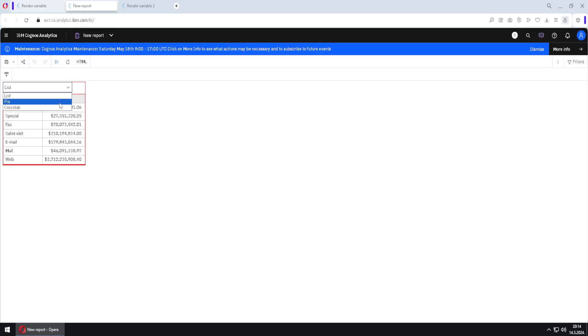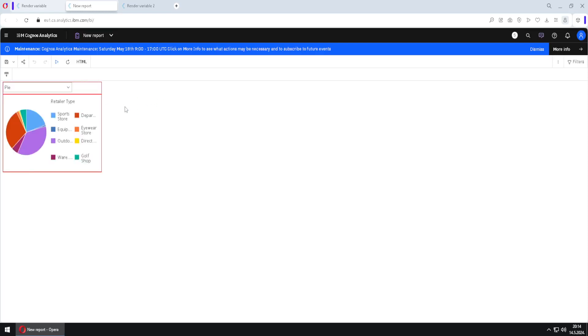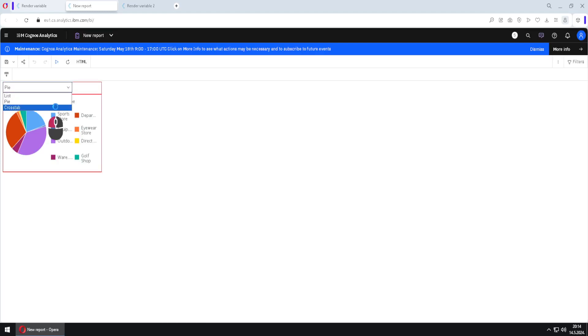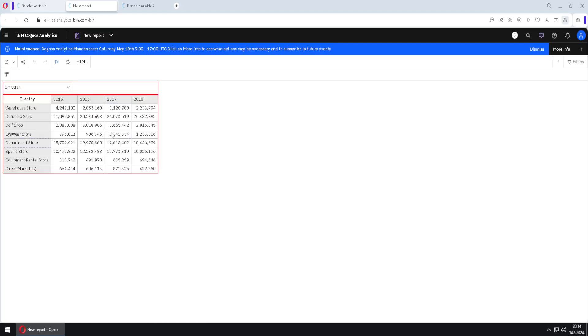If I change this to pie, I will see a pie chart. And if we change this to cross tab, I will see a cross tab. Now I will show you how to create this functionality.